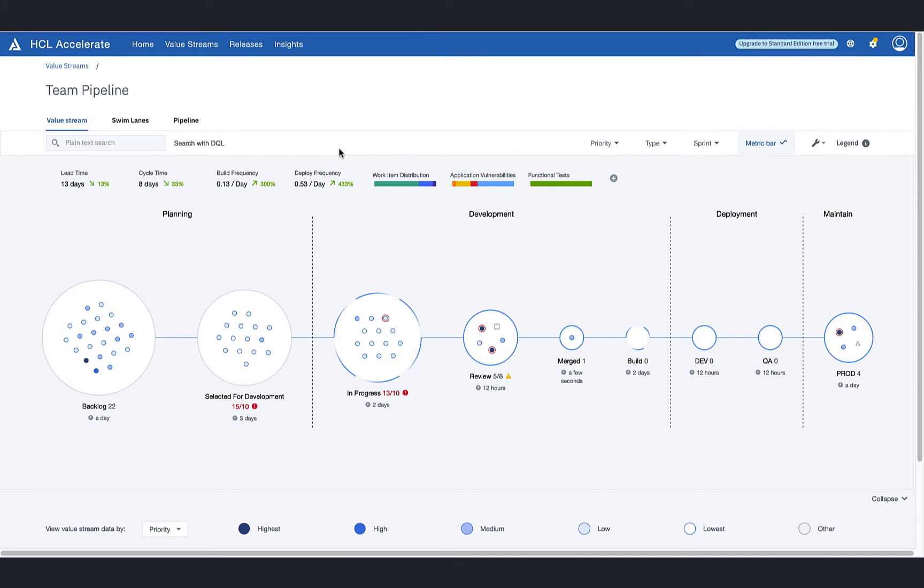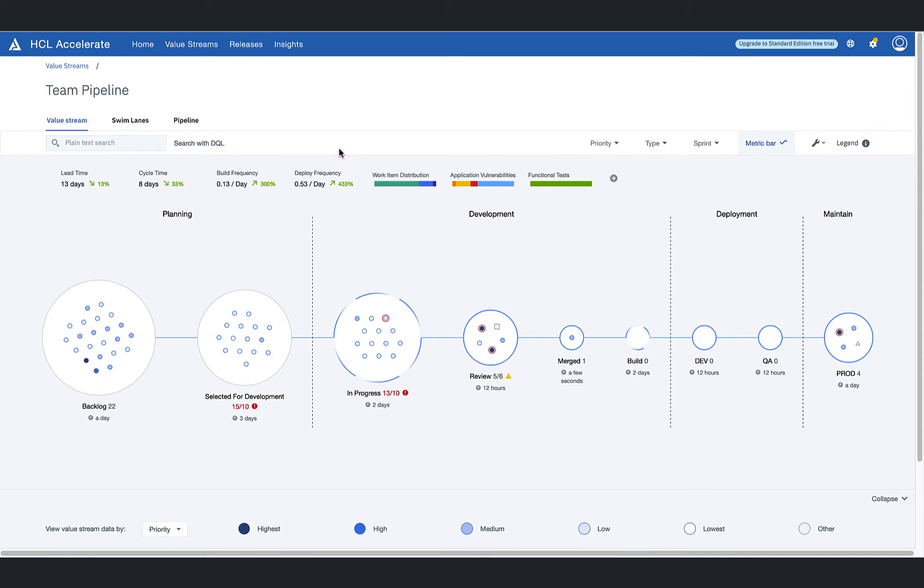Reviewing several of the metrics currently displayed, it is noted that there is overall improvement across key measures like lead time, cycle time, build frequency, and deploy frequency.